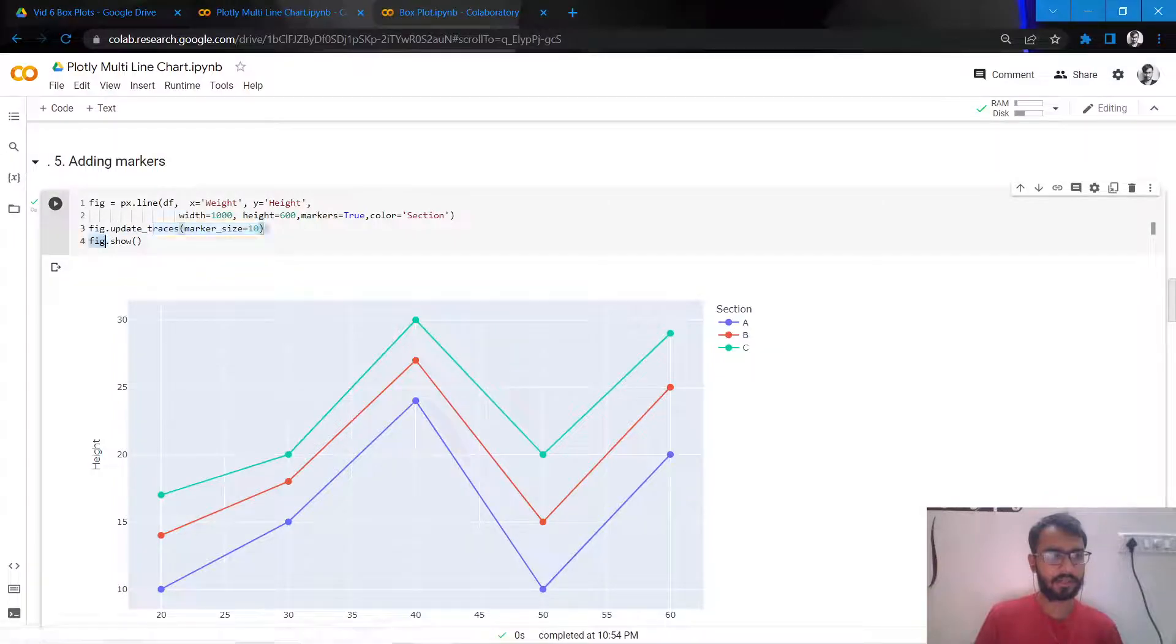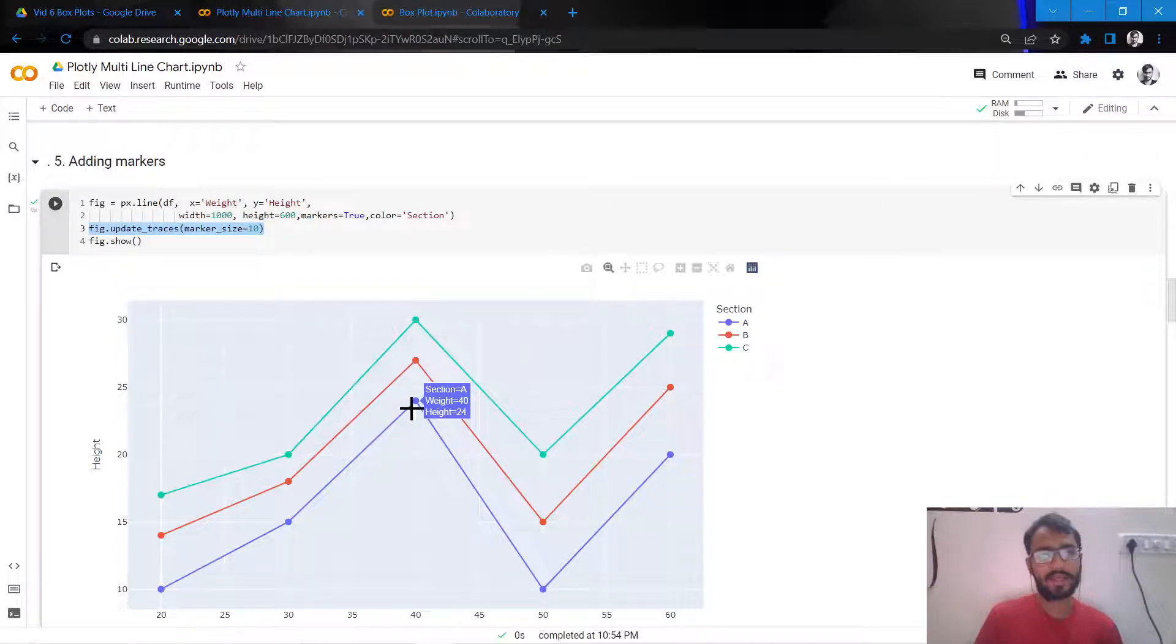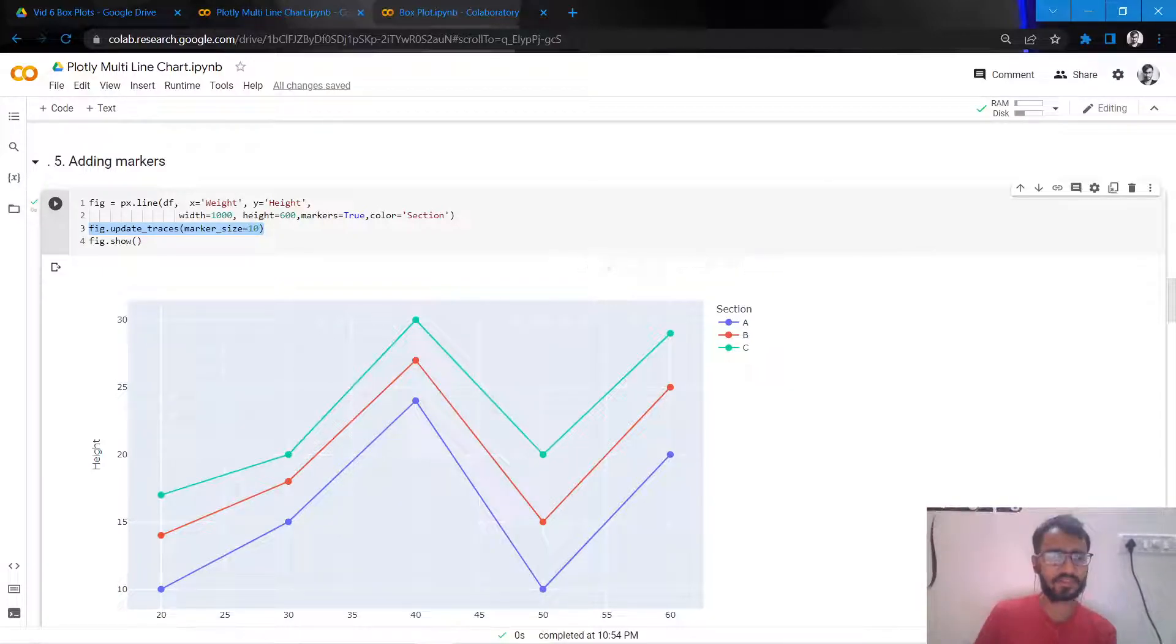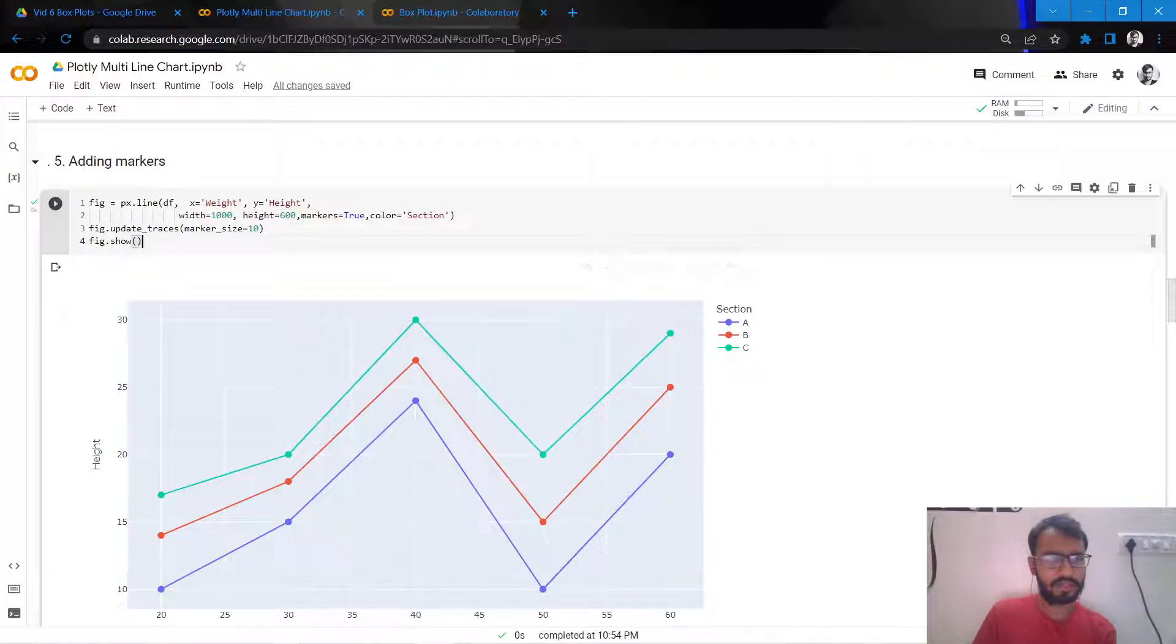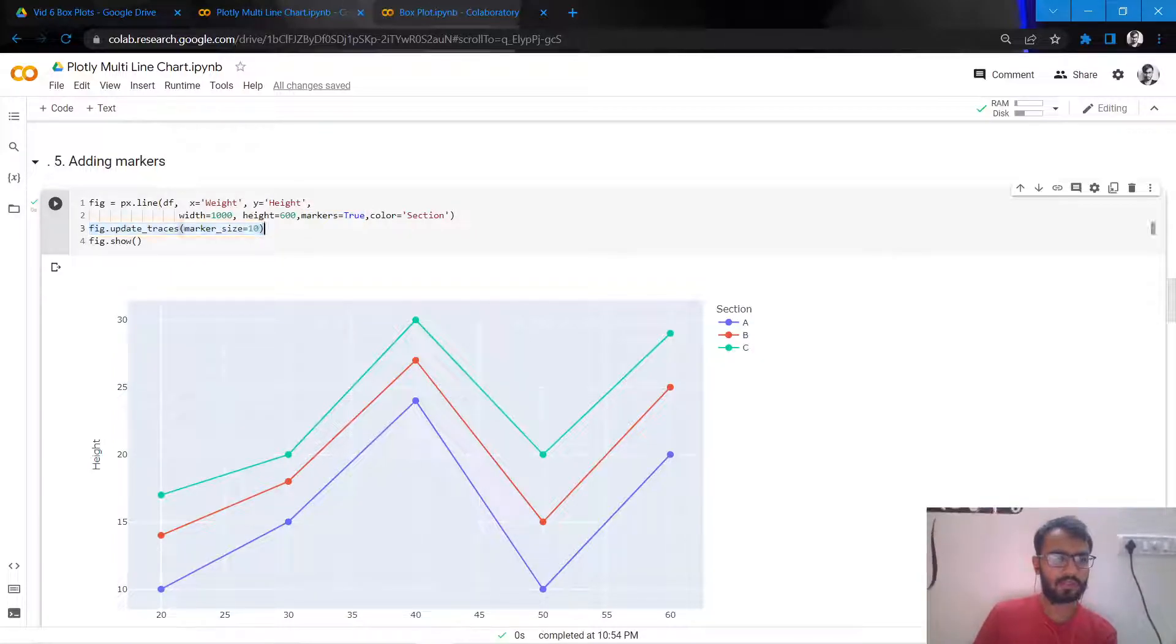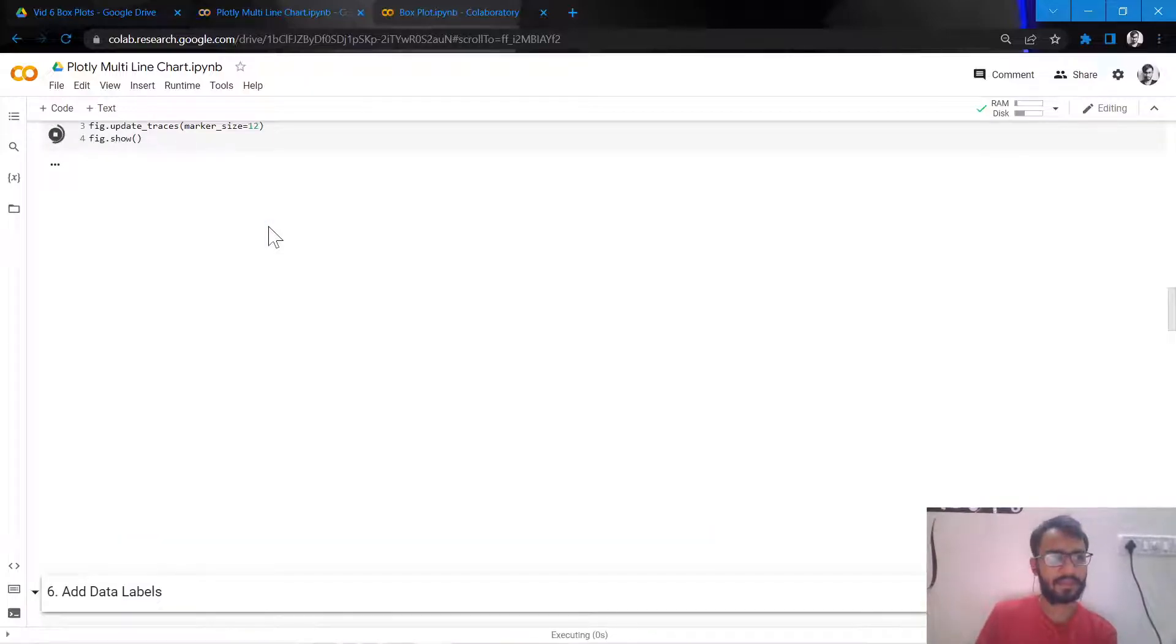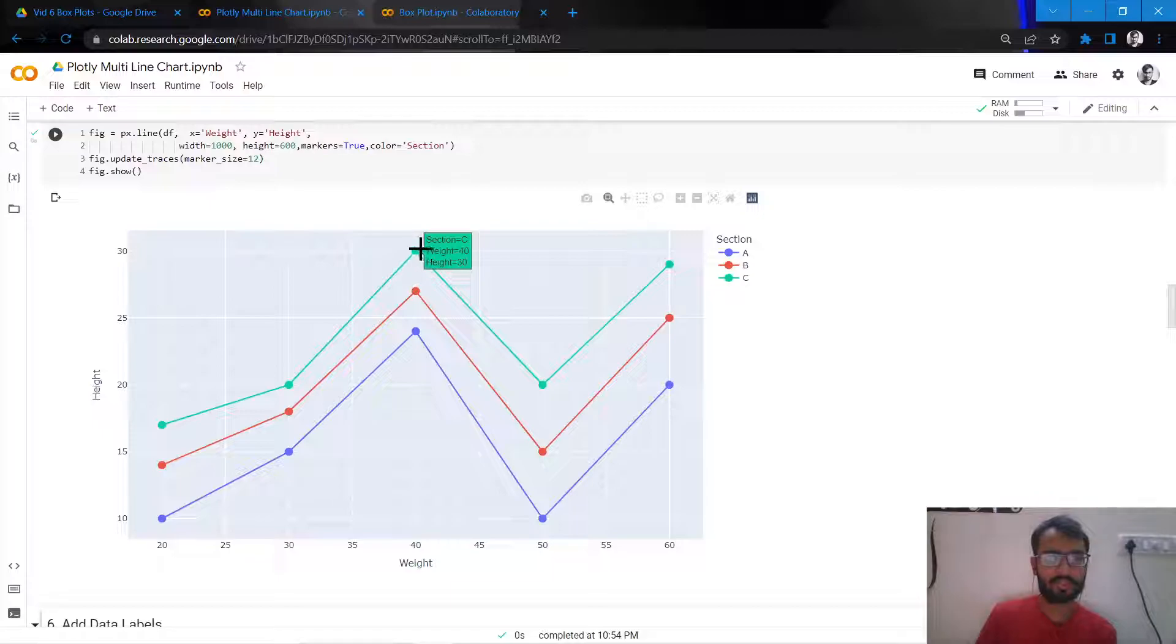So next I'll be adding markers. What are markers? They are these little dots that you see, and you can actually change the shape of these markers - you can make them X's as well. So here I'll just let them stay as circles. And how we do that is we add this attribute called marker equal to true, and then we can also change the size of these markers. So let's just keep it as 12 and execute it.